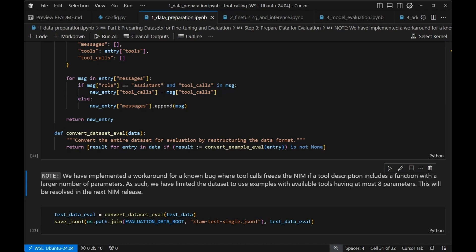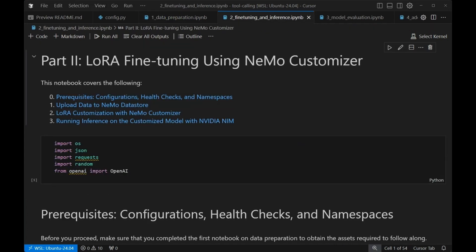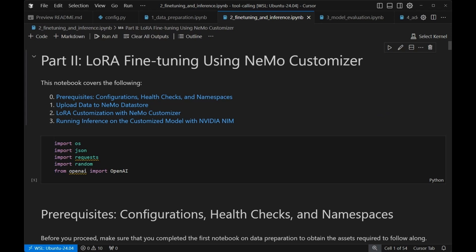After we've done that, we're going to implement some guardrails, and then we'll have seen the whole end-to-end example. This whole time, we've actually been using just Python, and we're about to get into those microservices in the next step. For customization, it's pretty straightforward. We just have to do some checks. Then we're going to upload our data to Nemo Datastore. We're going to provide the configuration needed to do LoRa customization through Nemo Customizer, and then we're just going to do some inference gut checks to make sure things are working.